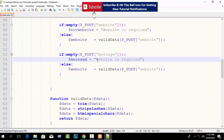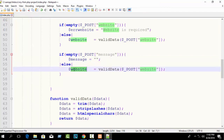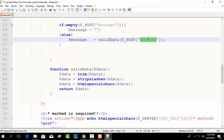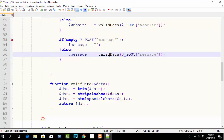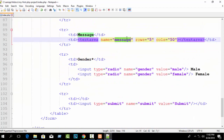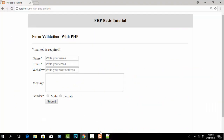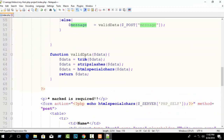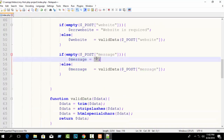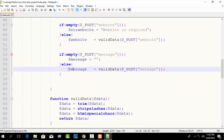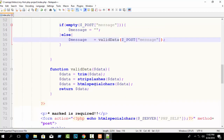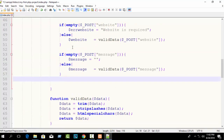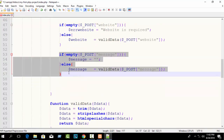Suppose we write: message equals blank — it will be empty; otherwise it will be valid data. When the message field is empty, it will just be blank — it will generate no error message. If empty dollar_POST message, then message equals empty; otherwise the message field input will be valid.